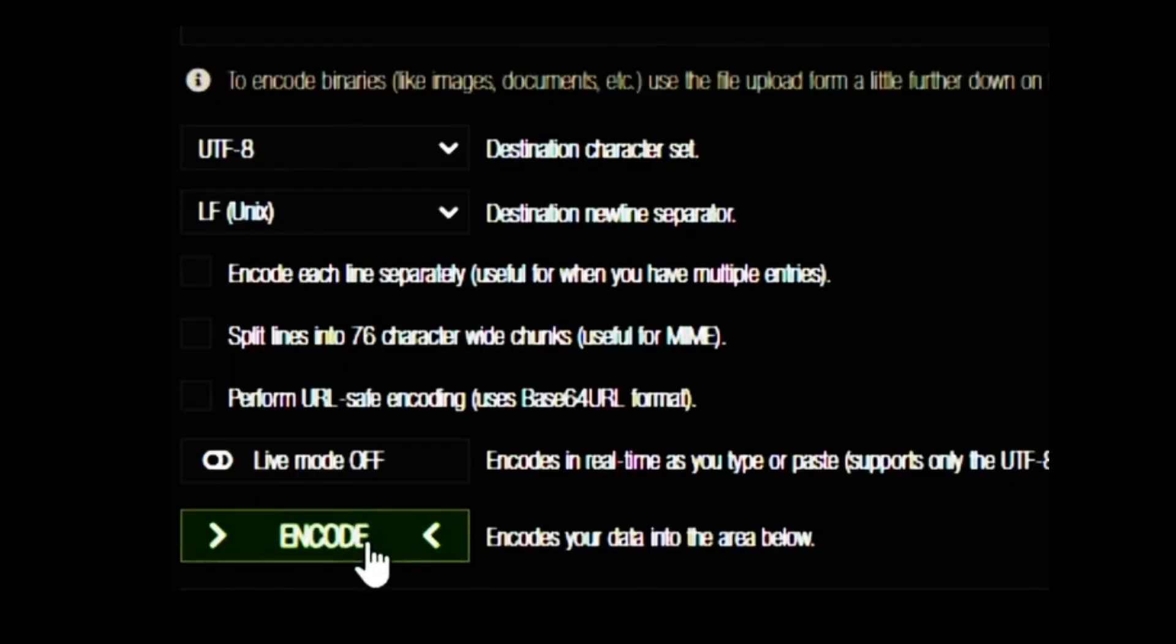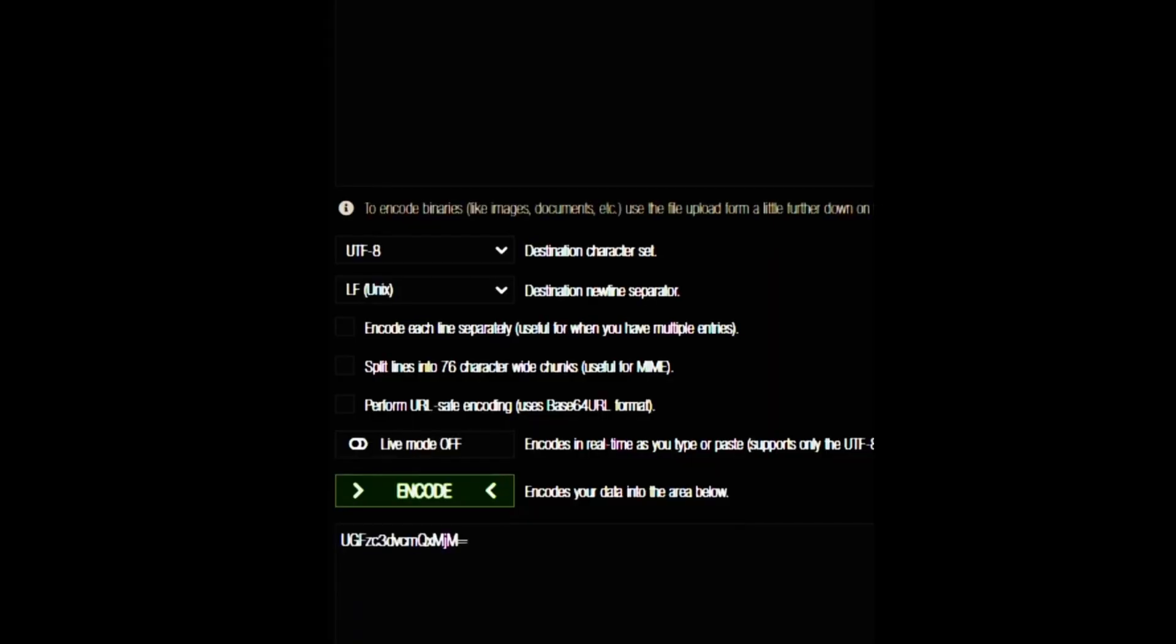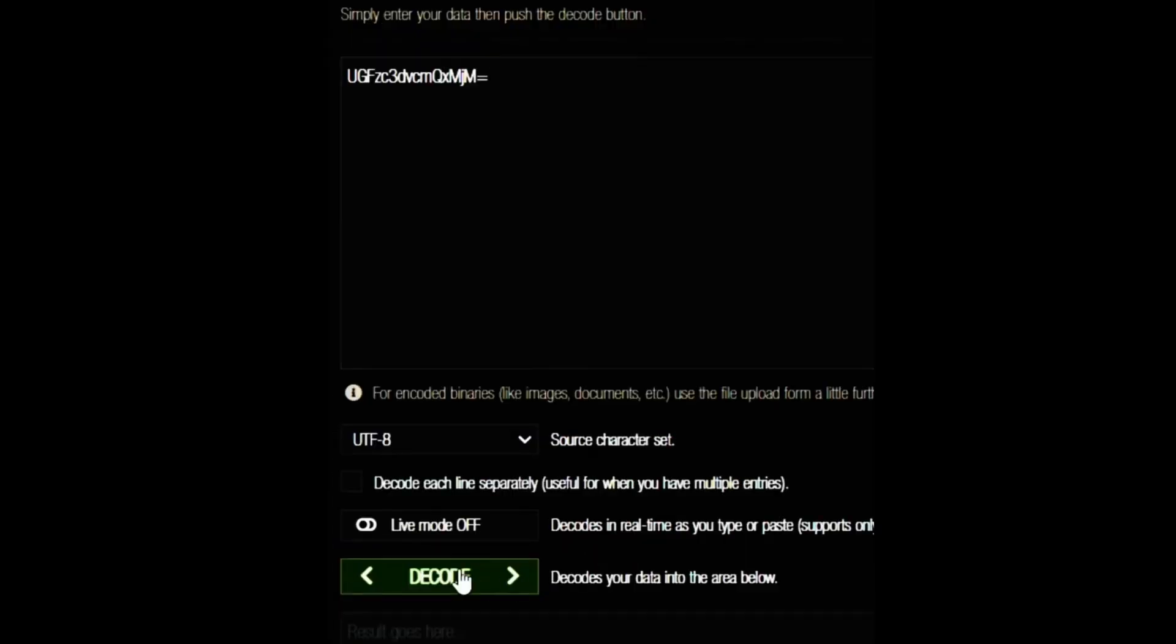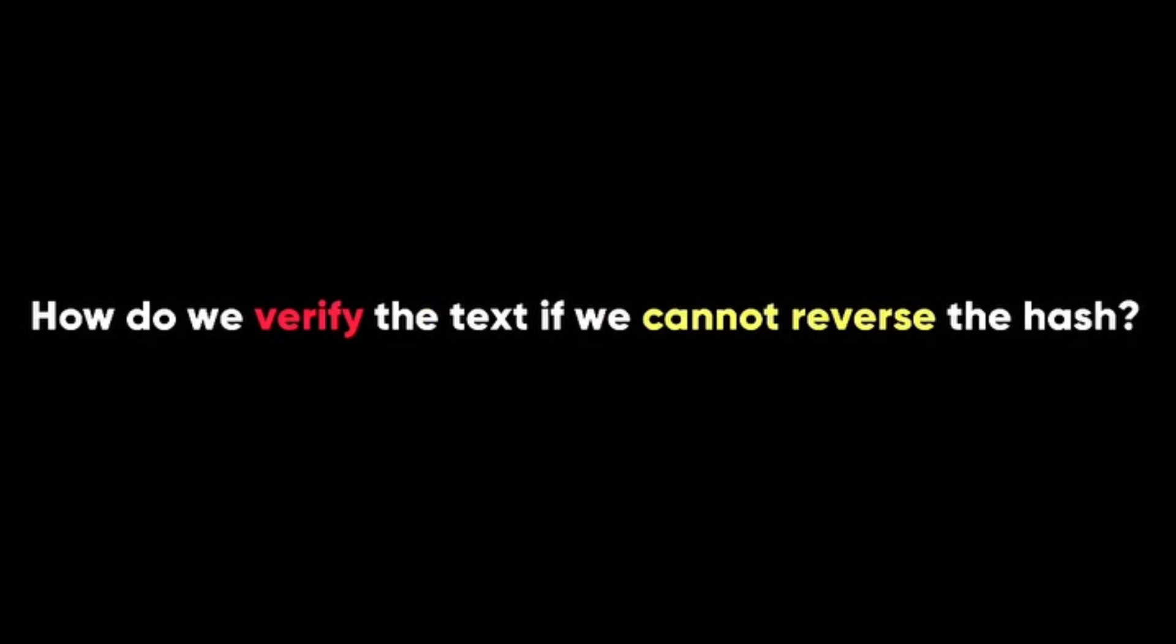Now there is another technique called encoding, which is often confused with hashing. Encoding is a way of changing the format of the text, but not the content. For example, base64 is a popular encoding method. If I encode the word password123 using base64, I get this. You can see that the encoded text is longer than the original text, and it can be easily decoded back to the original text.